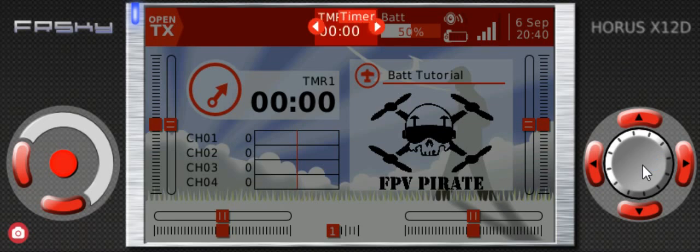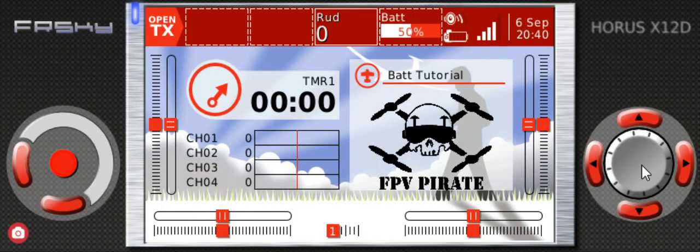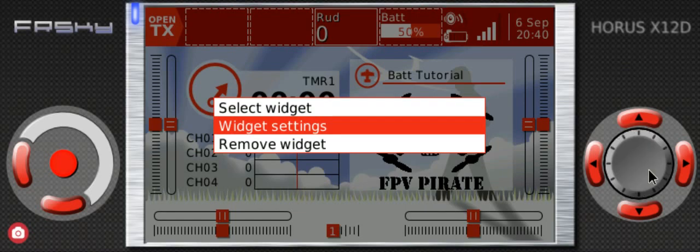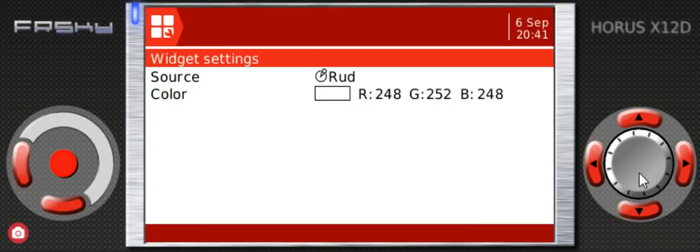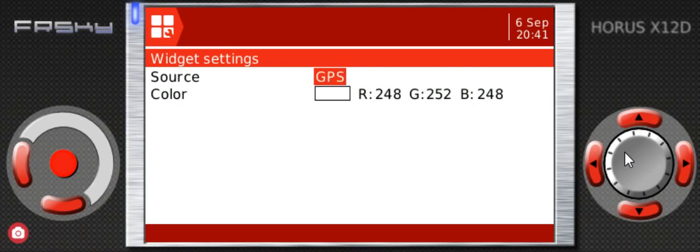We press and hold, we go to the settings, and again we go to the source, enter. We go all the way to the end and we back up a little bit till we find Batt.